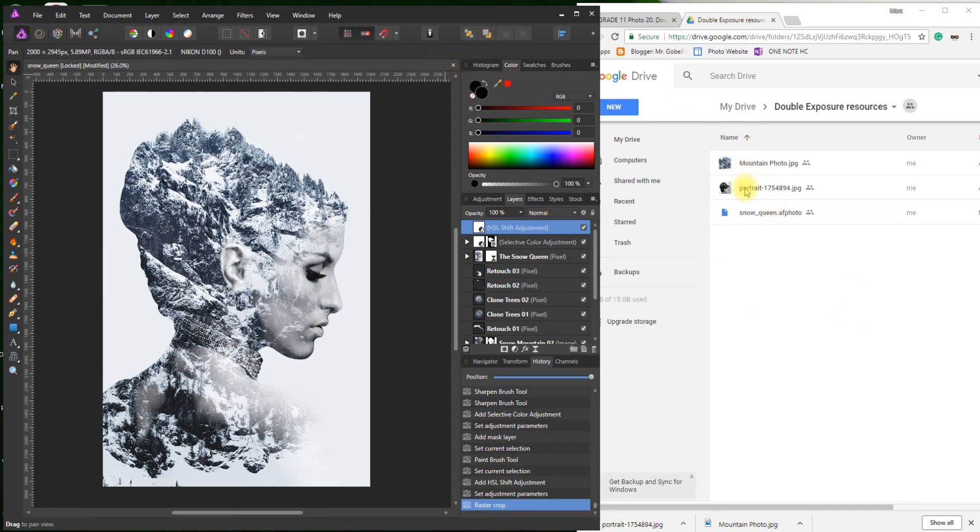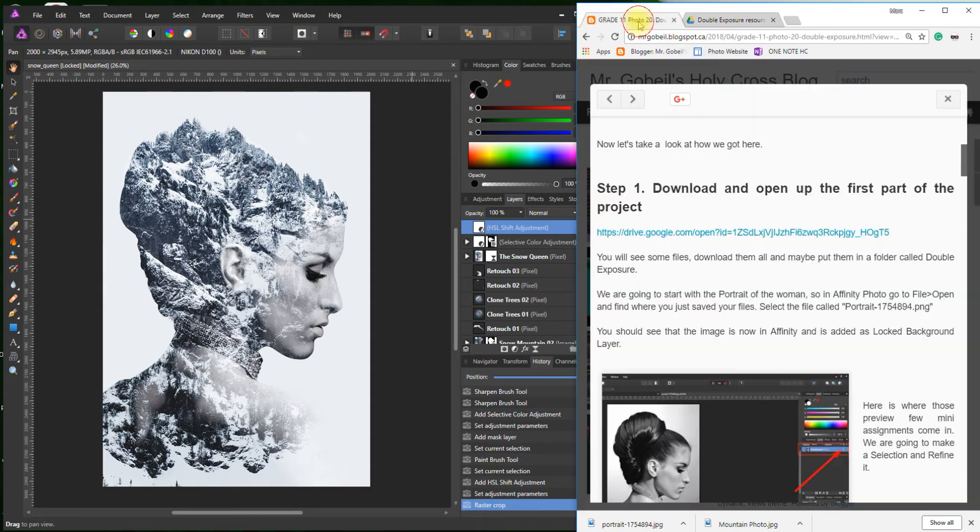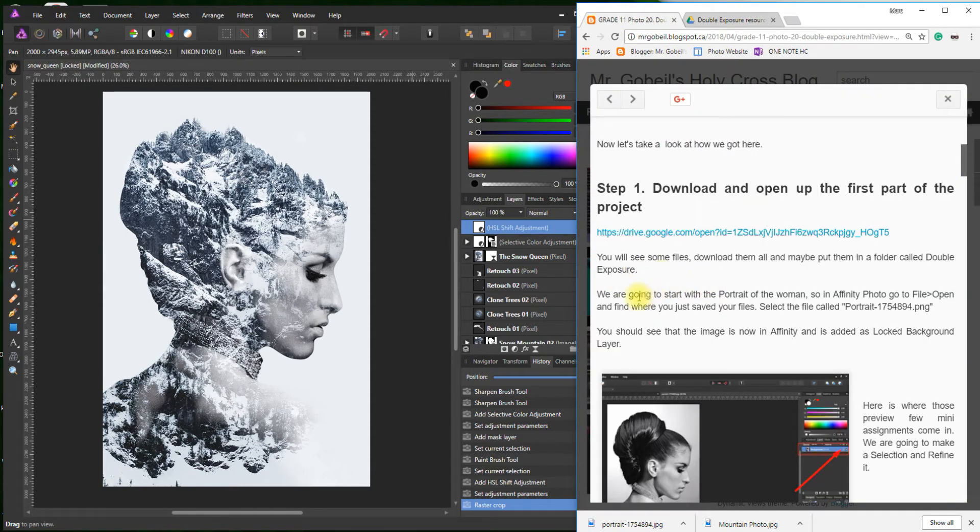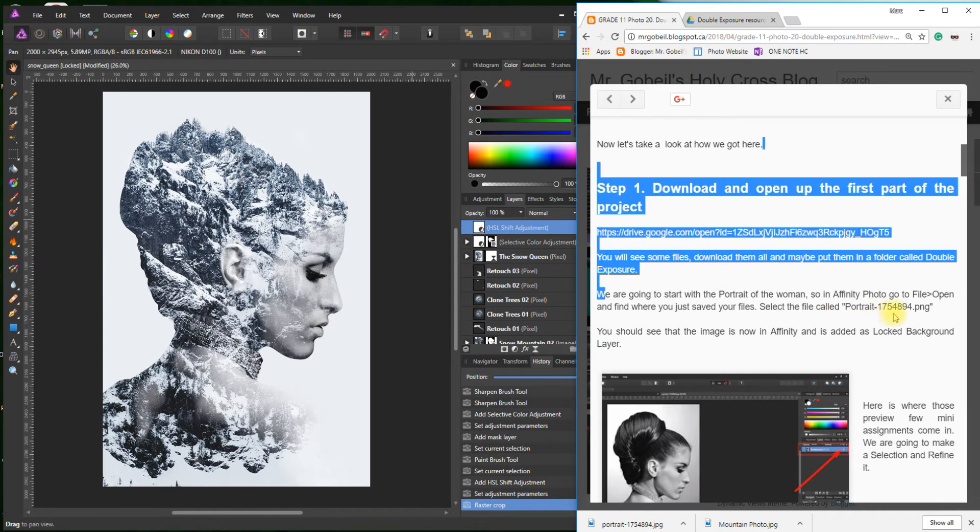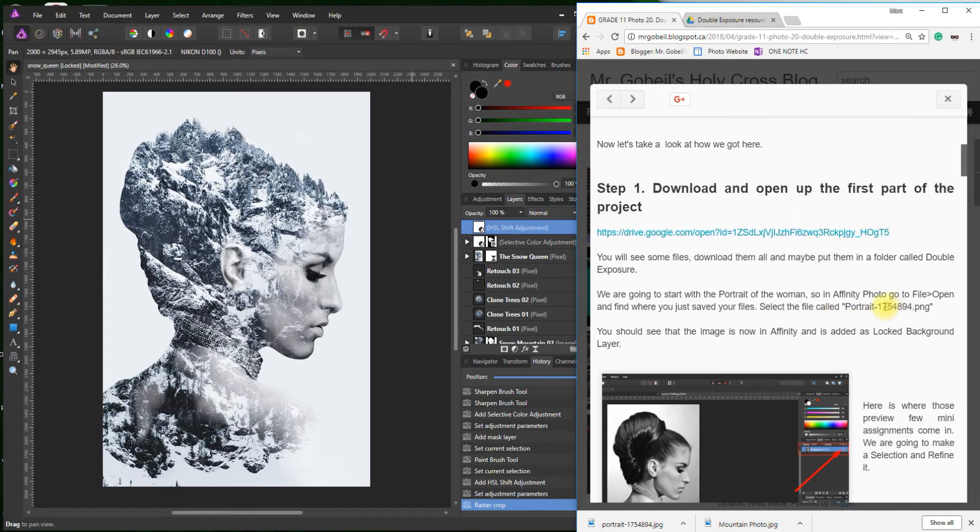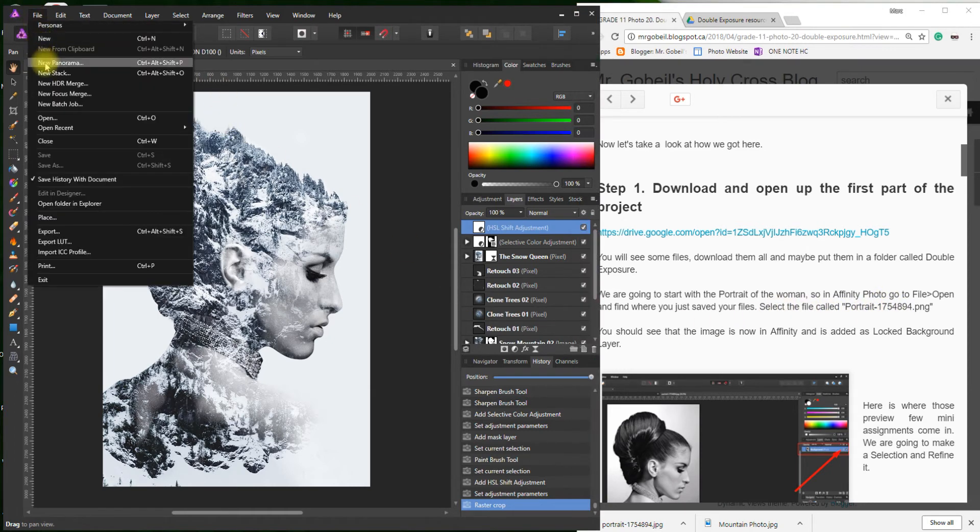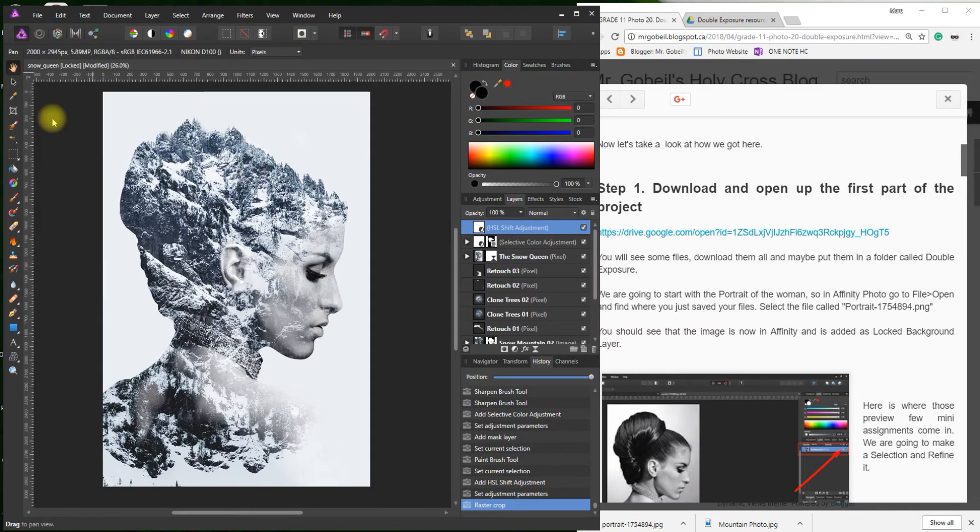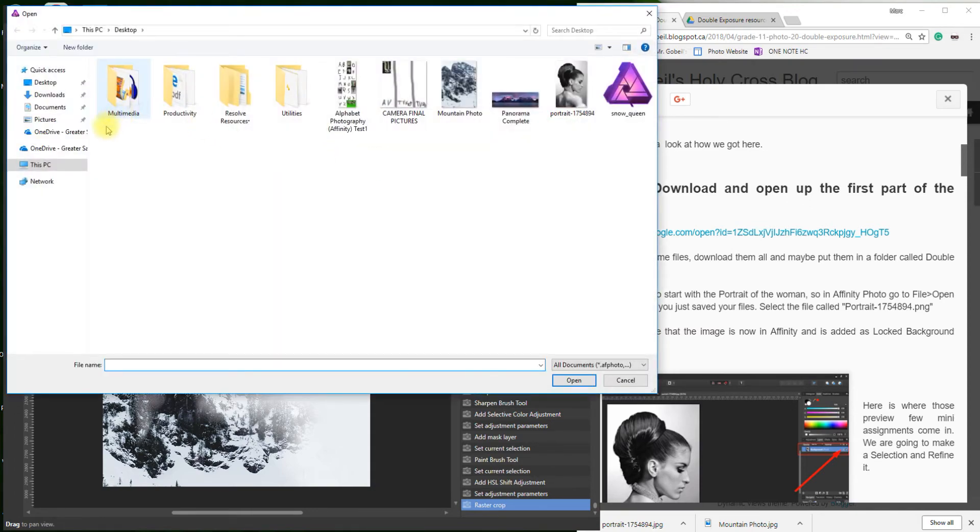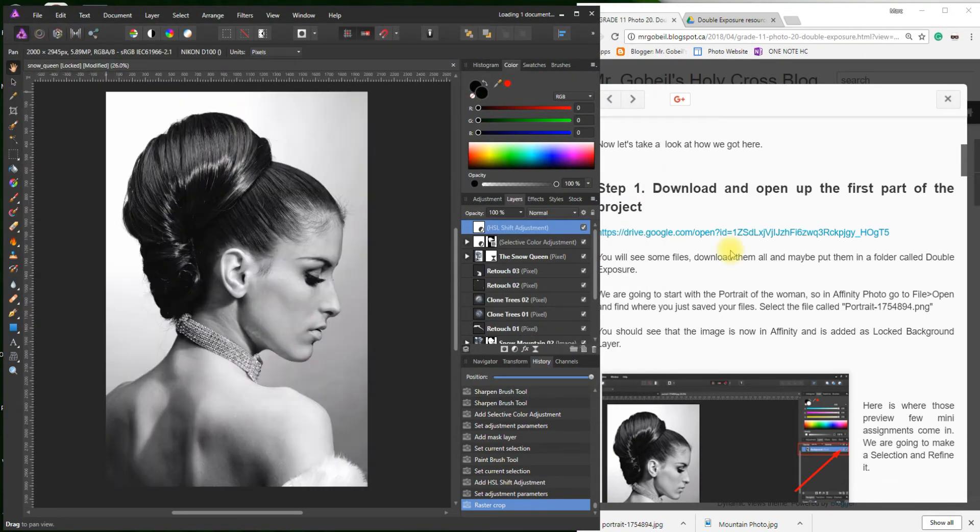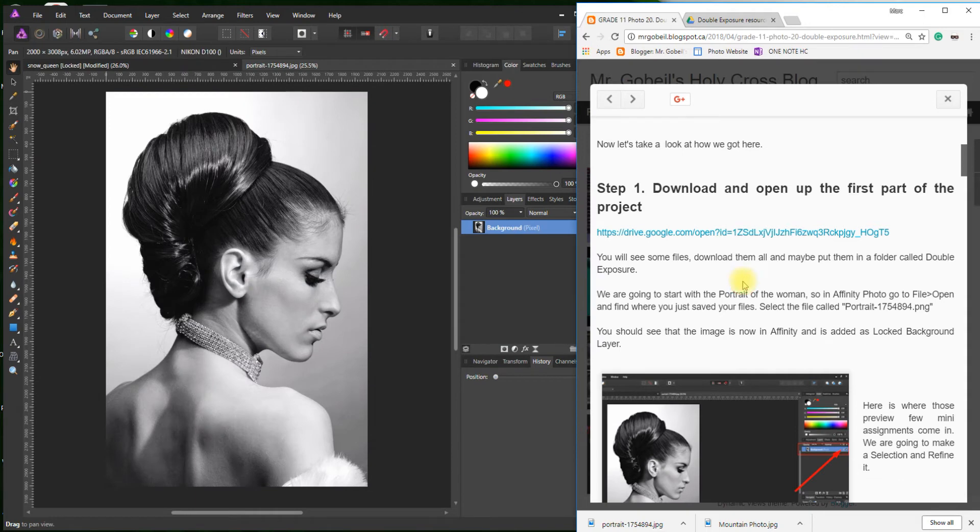It takes your image from the start to this finished product. The two images you'll need to create this are the mountain and portrait. So download them. Start off with the woman. We're going to go to File, Open, and wherever you saved your files. I saved them to my desktop. That one right there, you can see it looks correct, and it should just open. Perfect, looks the same.